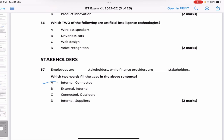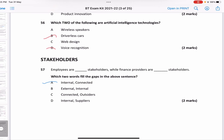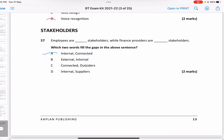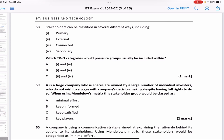Employees are internal stakeholders while finance providers are connected stakeholders. Stakeholders can be classified in different ways. In which two categories would pressure groups be included? Pressure groups are external and secondary — so the answer is two and four, which is C.